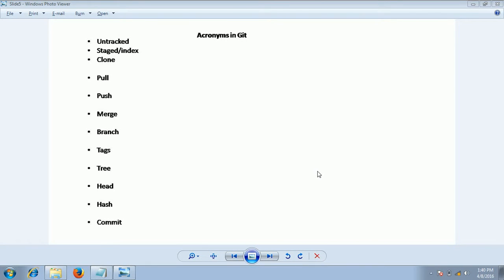Hi guys, this is Shivaradi. In this session, I am going to explain acronyms in Git. These are the keywords which you will frequently use in the next couple of my videos. Hence, I will explain those keywords in this first section itself.